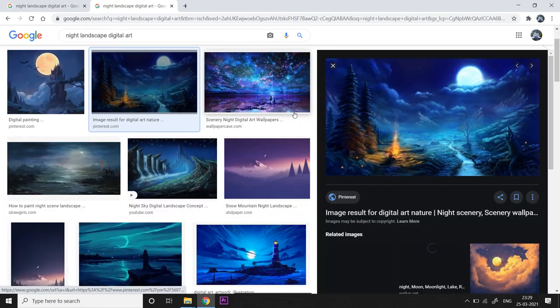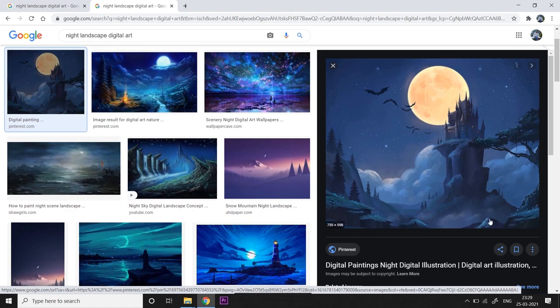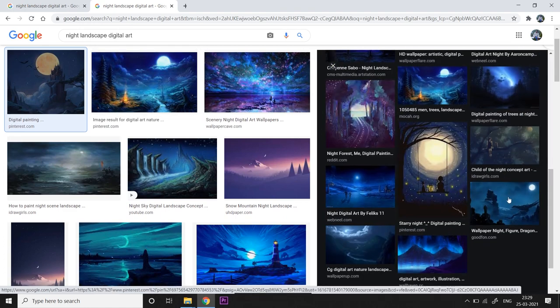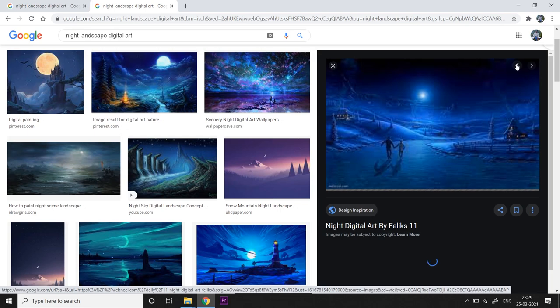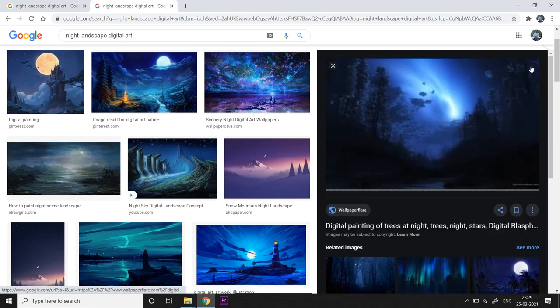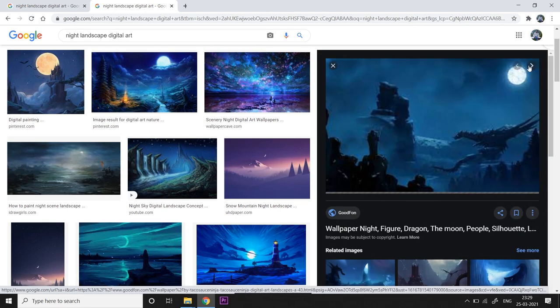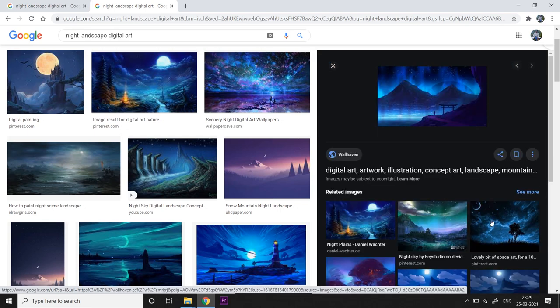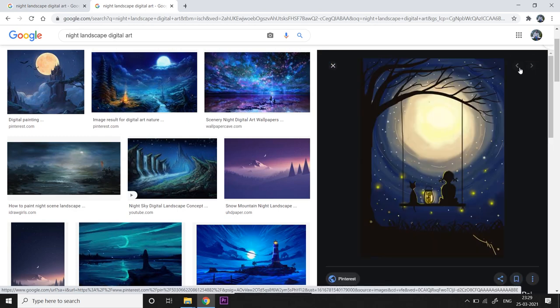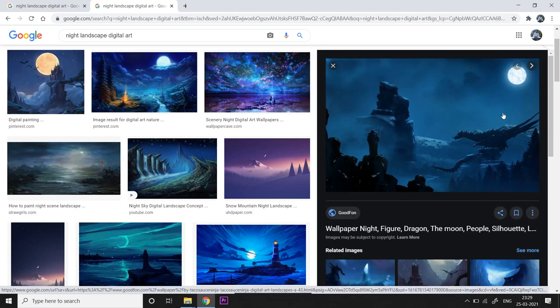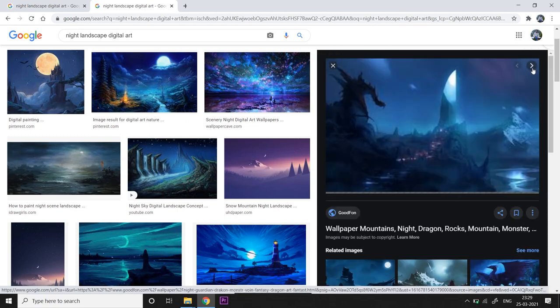Then you might also want to check out some artworks, similar artworks that capture this kind of nighttime mood and setting. As you can see, most of the times they're not complete realism, they try to exaggerate it in order to add more beauty, in order to add more drama to the artwork.